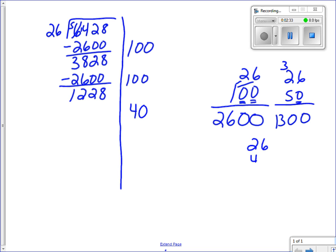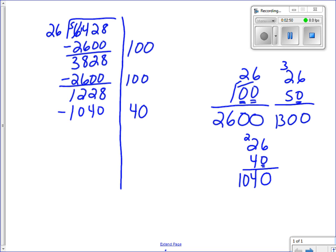I try 40, which is a friendly number. I put one zero down, four times six is twenty-four so put down four carry the two, four times two is eight plus two is ten — so I have 1,040. I subtract 1,040 from 1,228: eight minus zero is eight, borrow so twelve minus four is eight, one minus zero is one. I have 188 left.